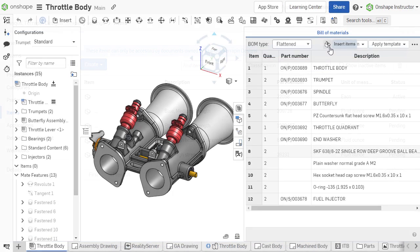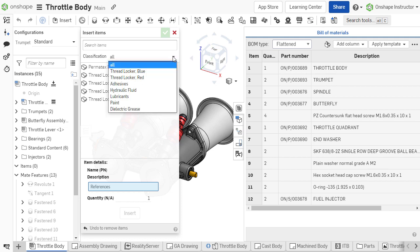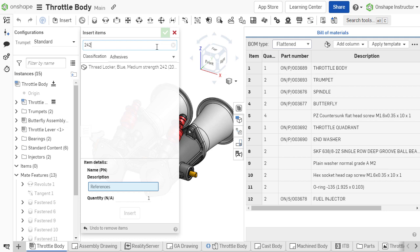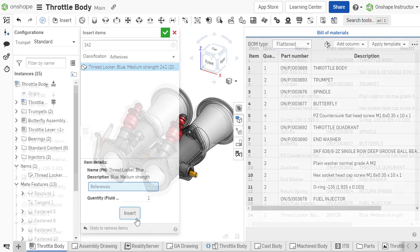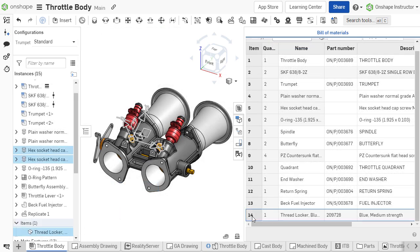By creating items, administrators can ensure standardization of BOM non-geometric entities available to users. Tracking these items ensures accurate supply chain management and indicates critical materials required for the assembly process. Adding items to the BOM is discussed in the next video.